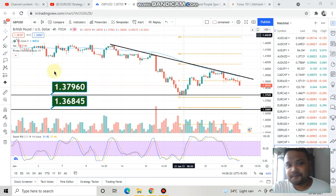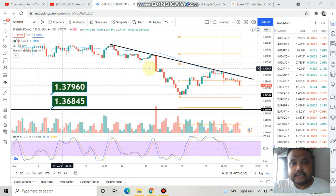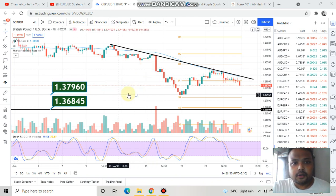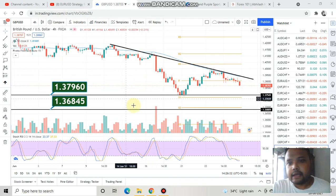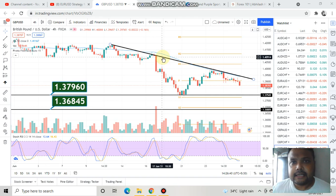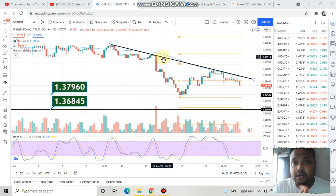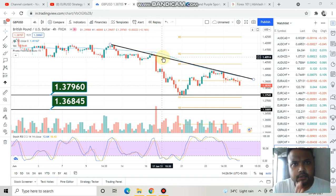Let's get started. This is the four-hour chart of GBP/USD. You can see I have two lines here in the form of support and a trend line in the form of resistance. If you observe the chart, it looks somewhat similar to the chart of EUR/USD, but the GBP/USD chart is much more clean and less complex, so let's do the analysis first.